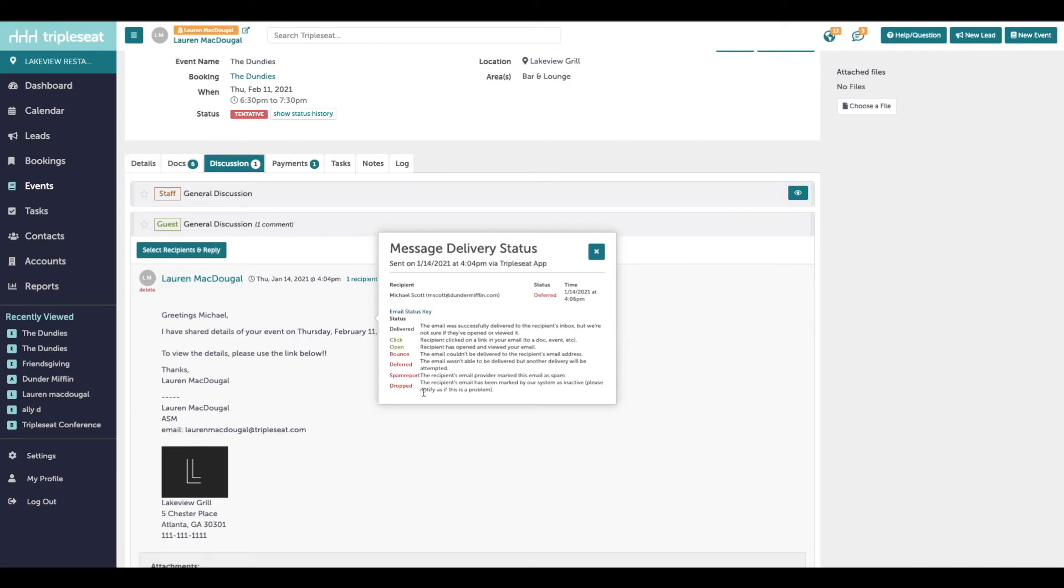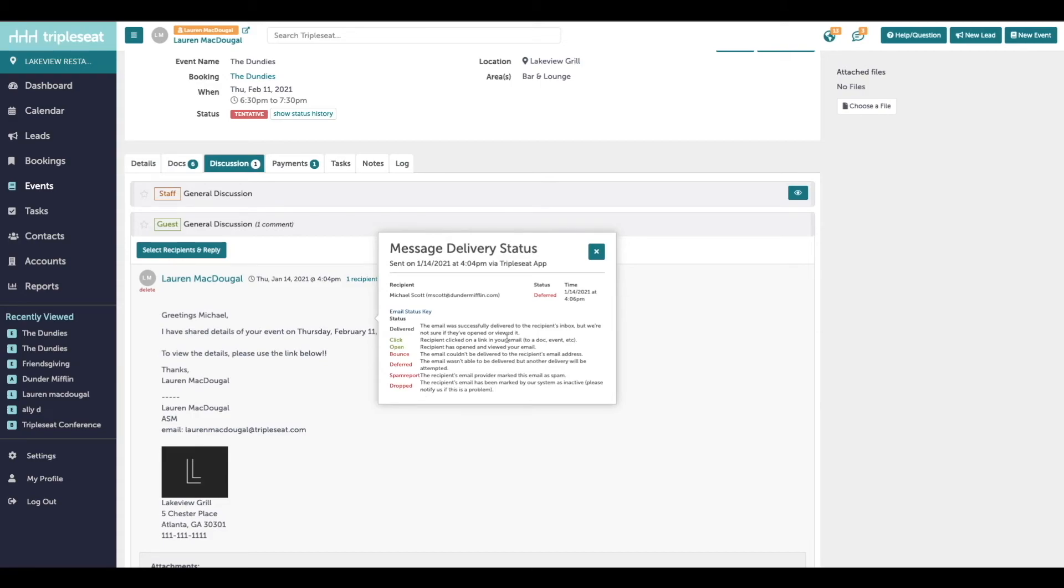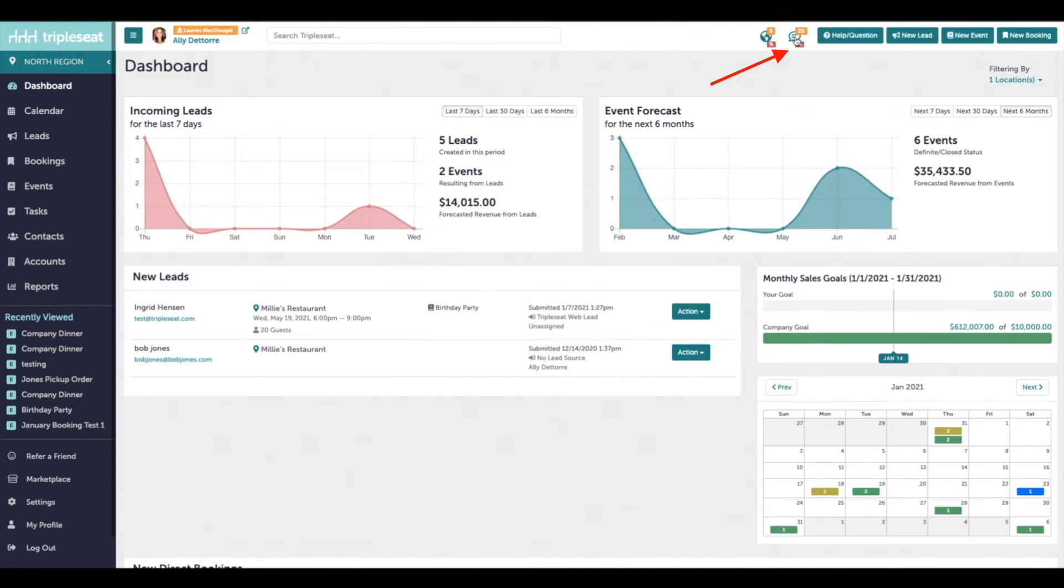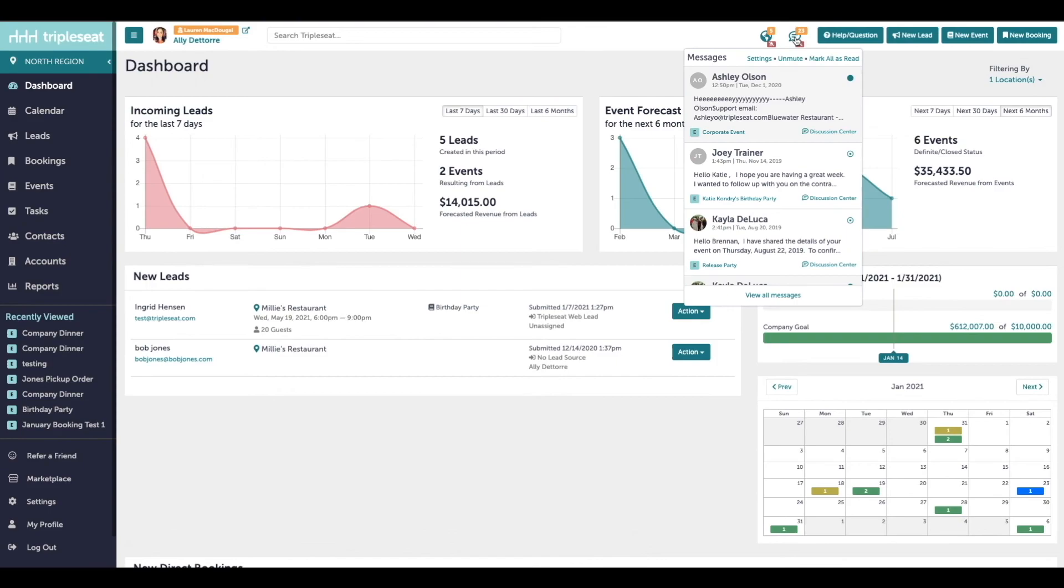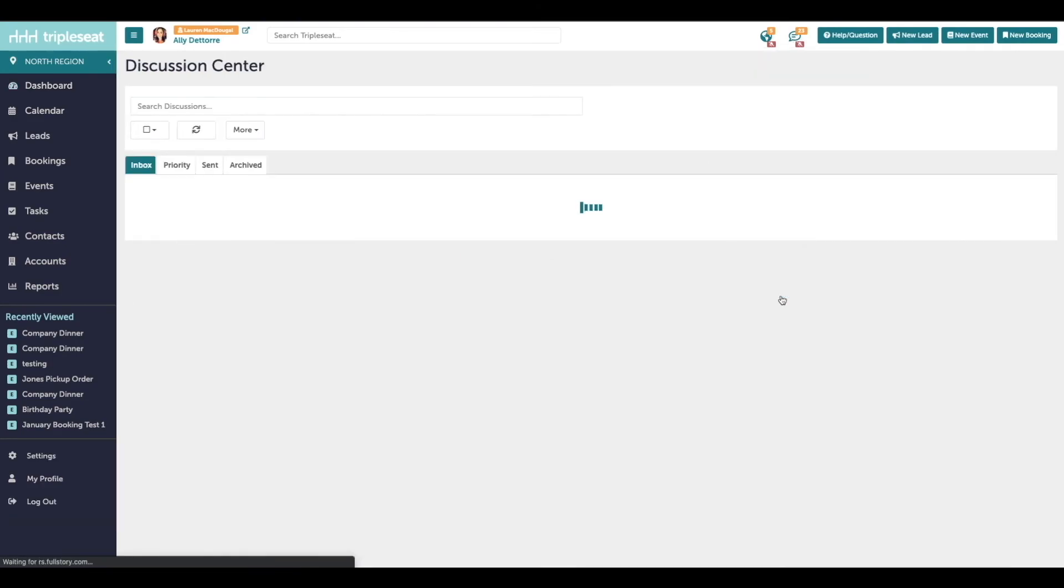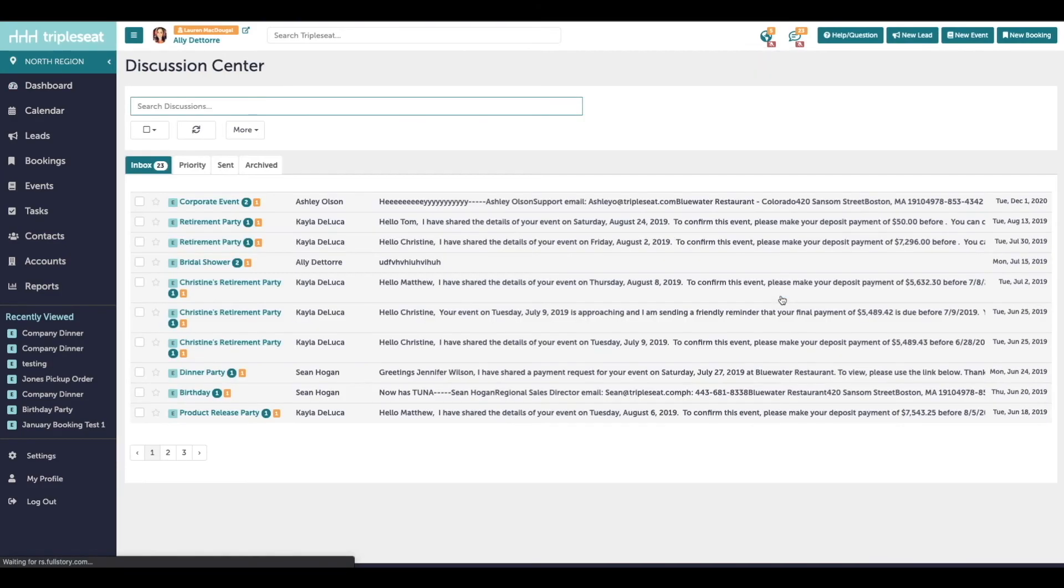If you're wondering why an email was not able to be sent, have any questions about these statuses, please reach out to our support team, support at tripleseat.com. Whenever the customer responds to an email within Triple Seat, you're going to get an email notification. You're also going to get a notification in your discussion notification center at the top right corner of the screen. And if you click into this center and click view all messages, it opens up something that's going to look similar to your email inbox.